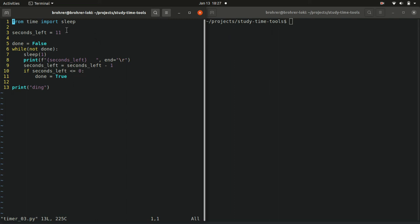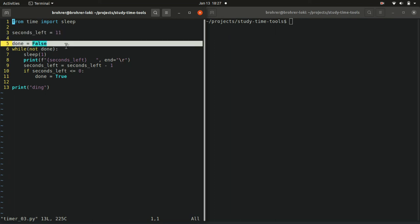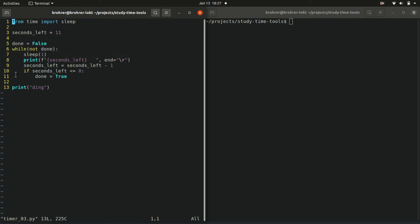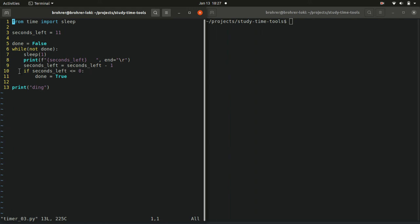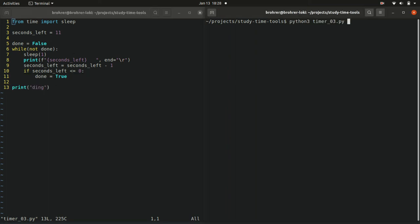So just to rehash that flow, it starts at the beginning, seconds left gets assigned to 11 on line three. Done gets initialized to false and our while loop then is while not false, so while true, do this loop, line seven through 11, repeat again and again. Each time the check at line 10 fails because seconds left is not equal to zero and it's not less than zero, it's greater than zero. Until finally, after going through this 11 times seconds left is equal to zero, done becomes true, the while loop completes and we print a ding.